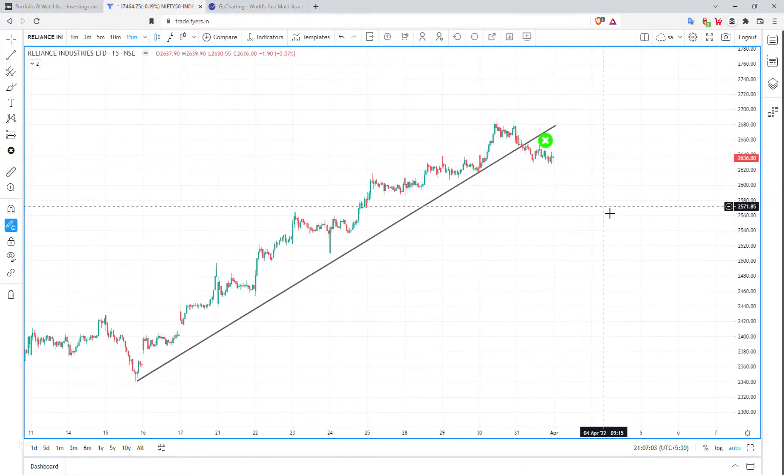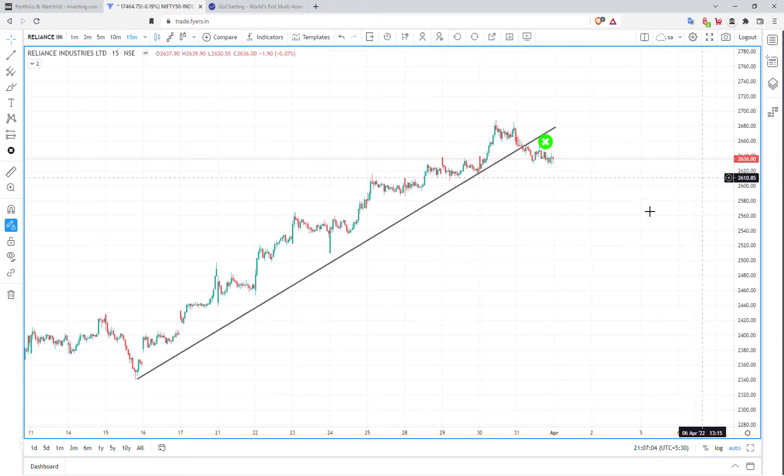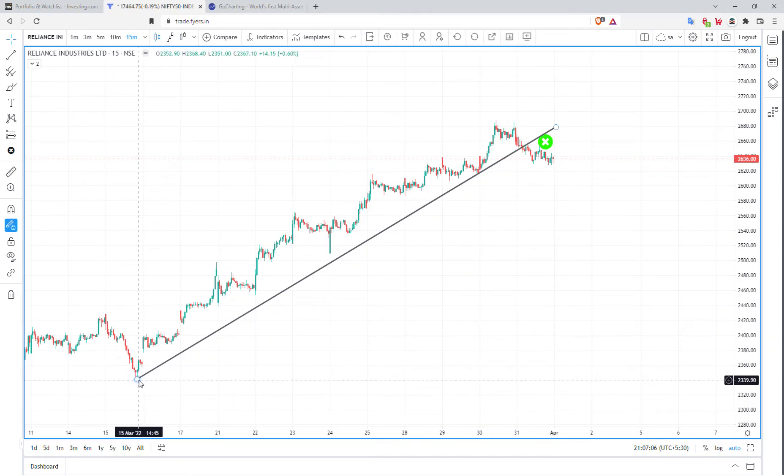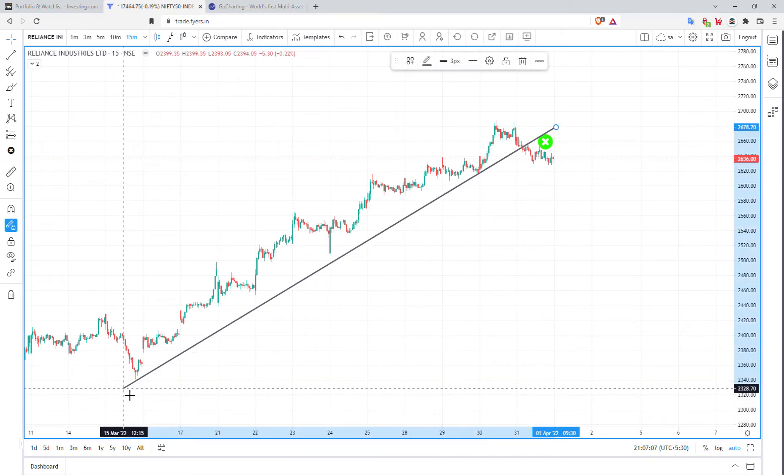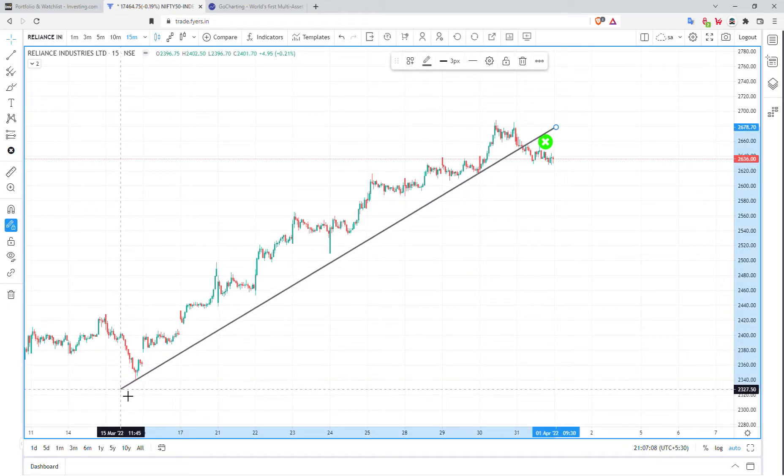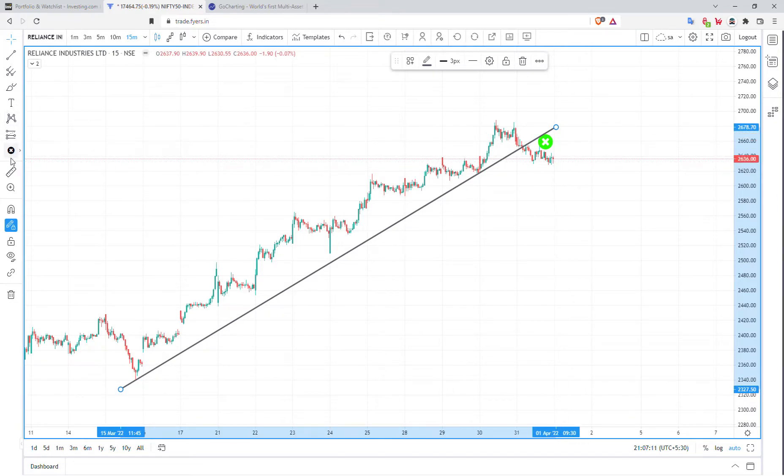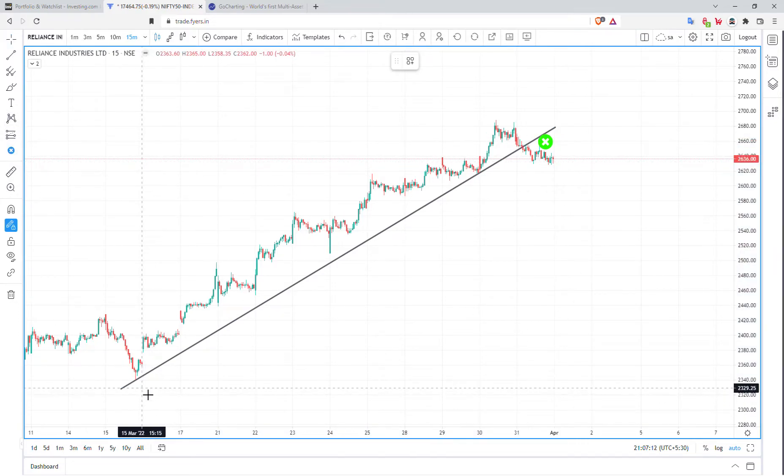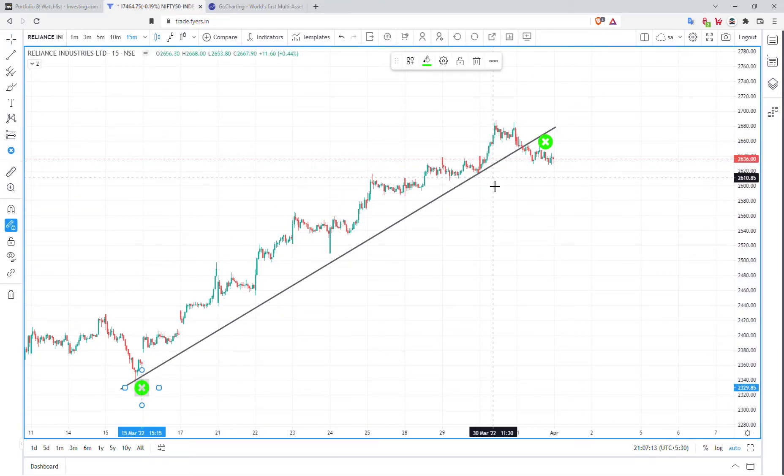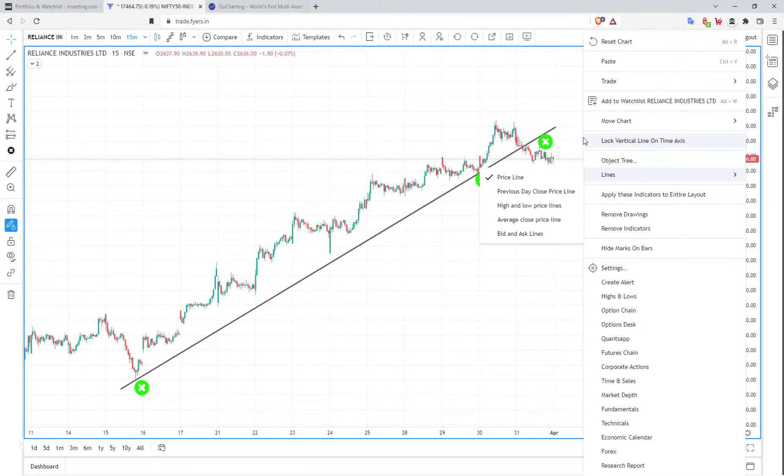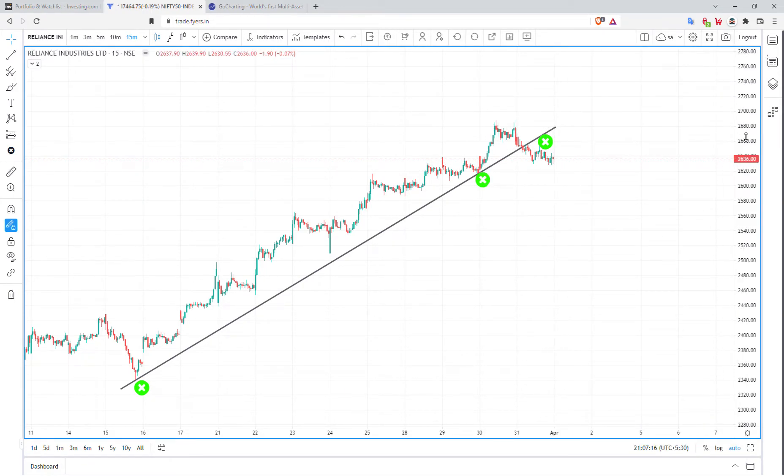In Reliance, we have a simple trendline. We support this trendline multiple times. But finally, there are breakdowns.